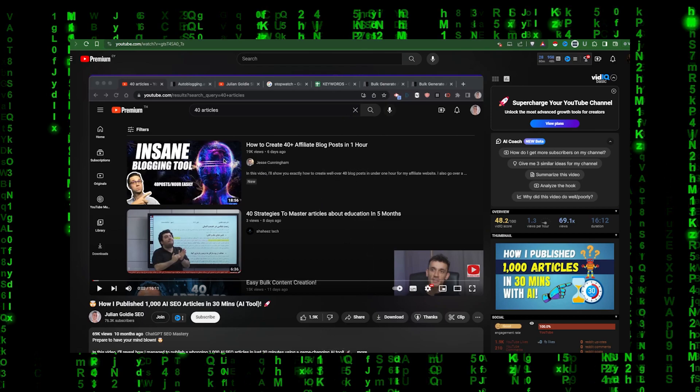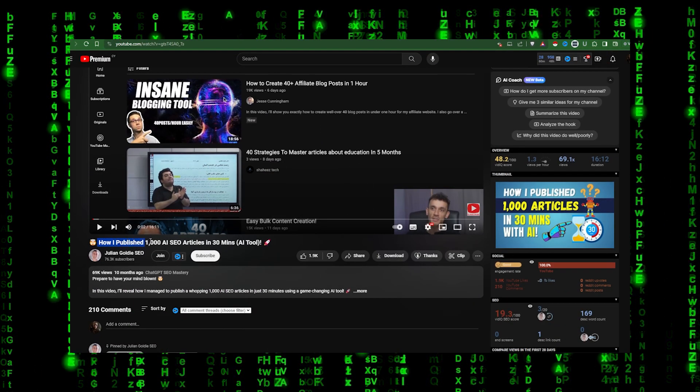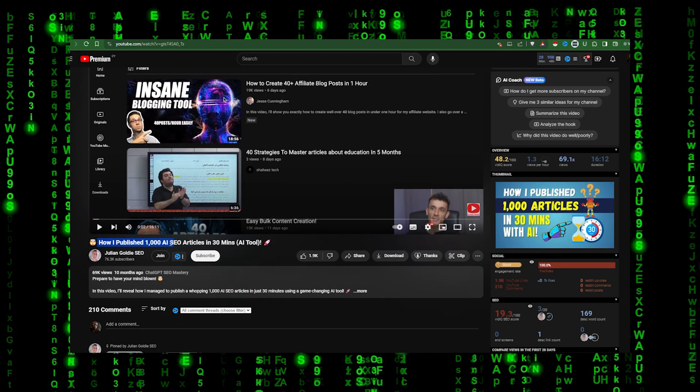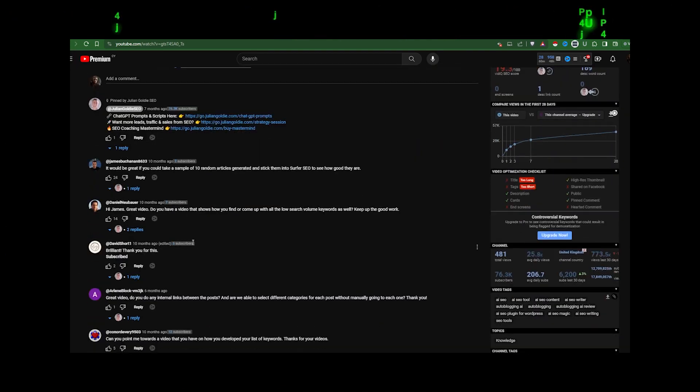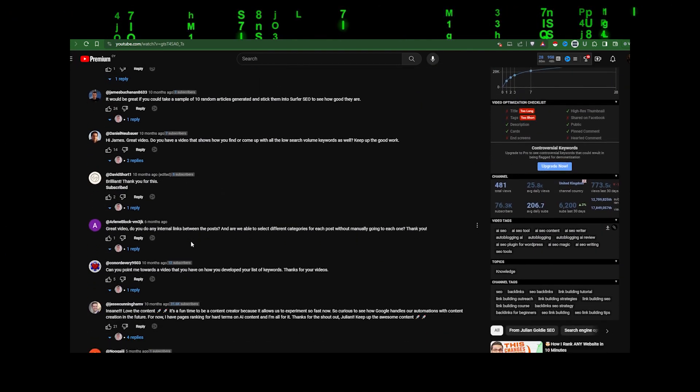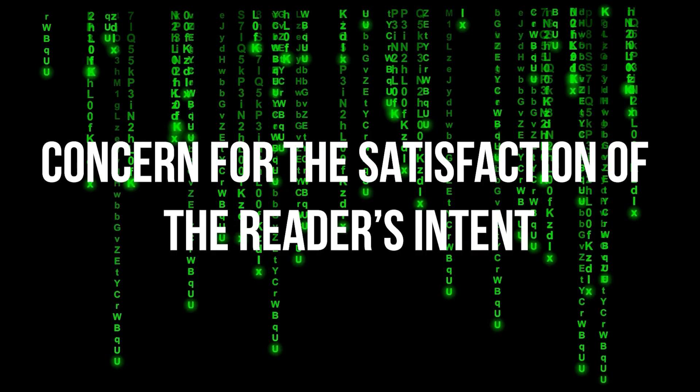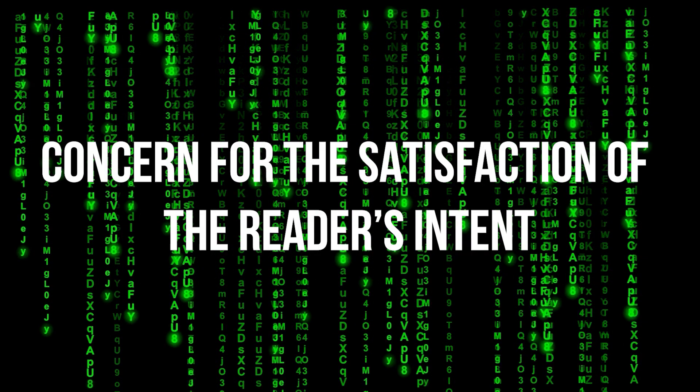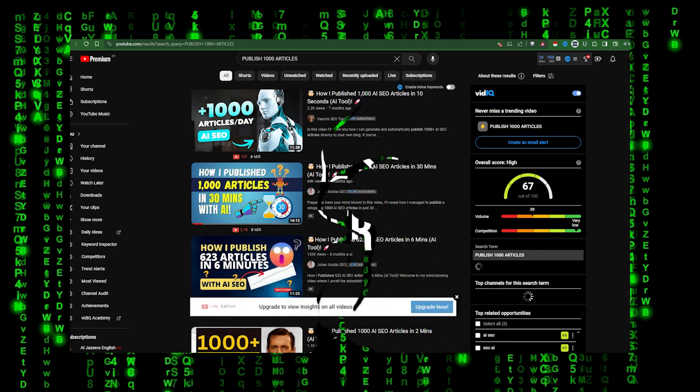What it's not okay with is mass-generating 100 articles in a day and mass-posting them within 24 hours with no concern for the satisfaction of the reader's intent. I'll repeat that once more: concern for the satisfaction of the reader's intent, which is always to come across quality information.